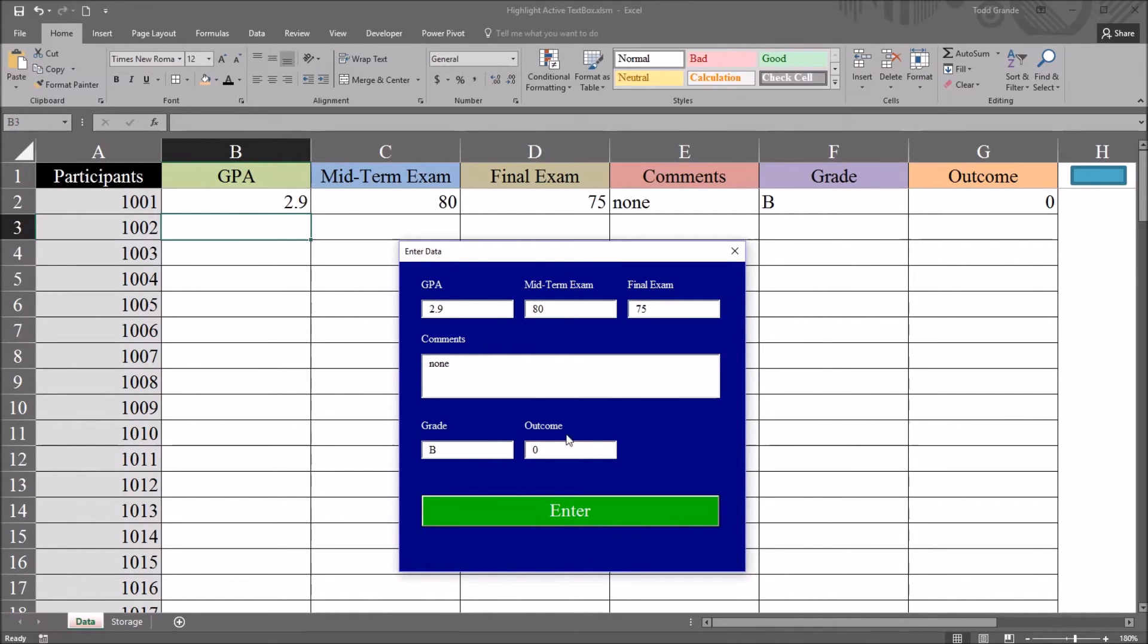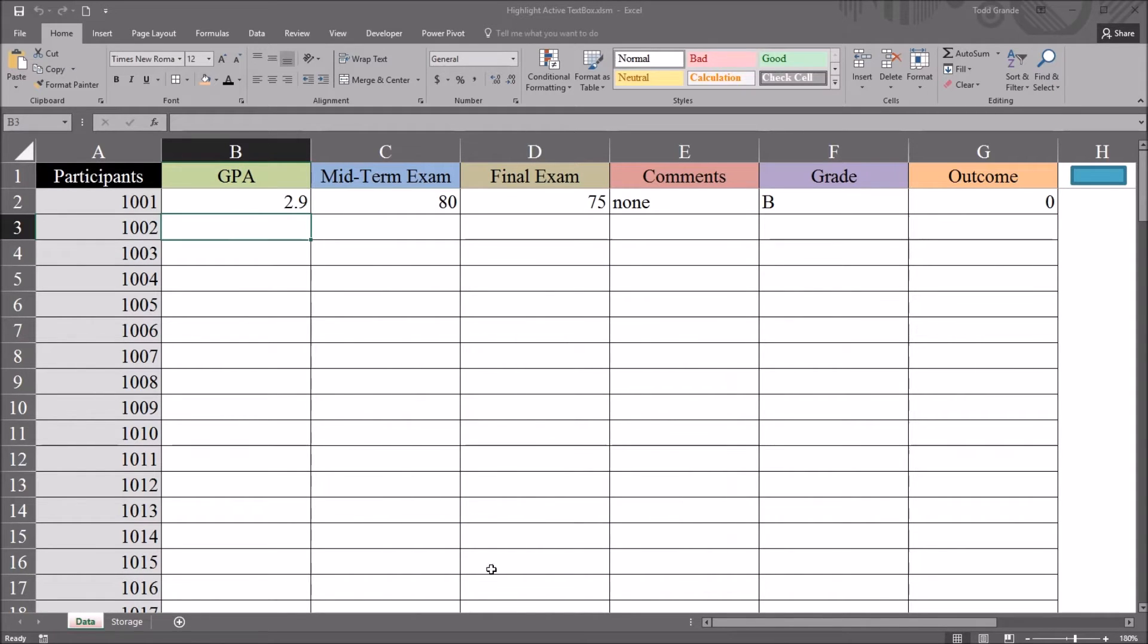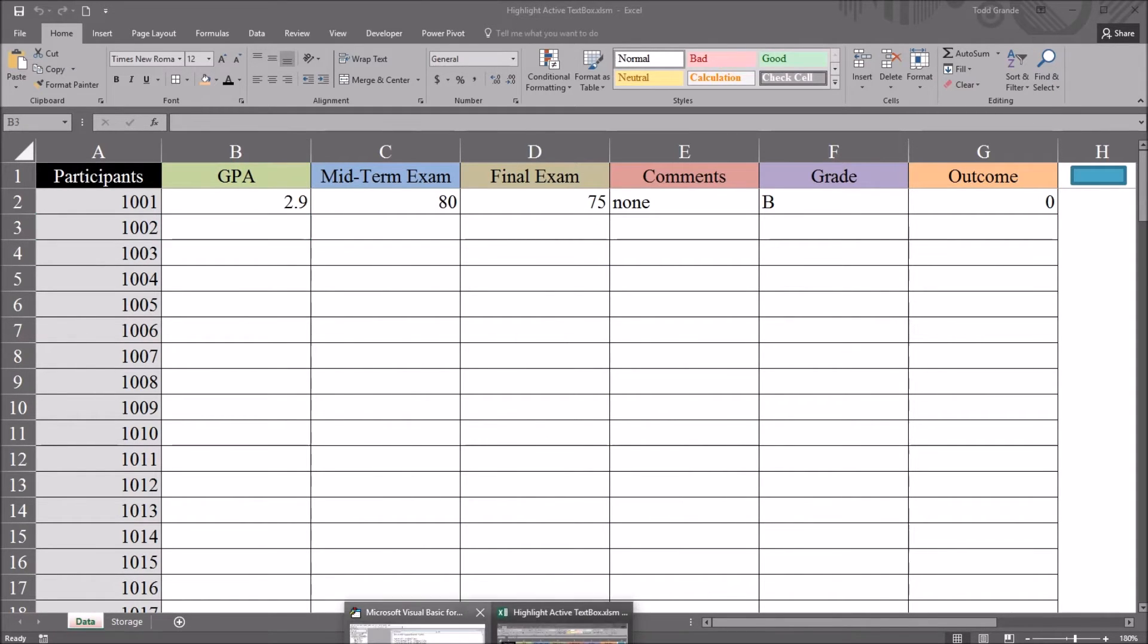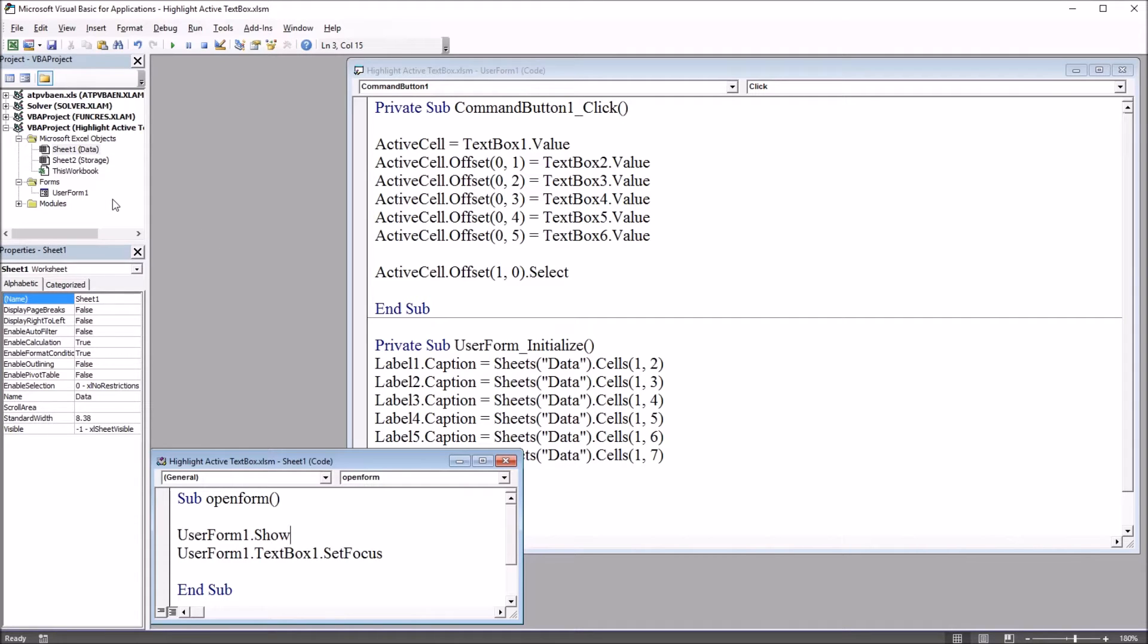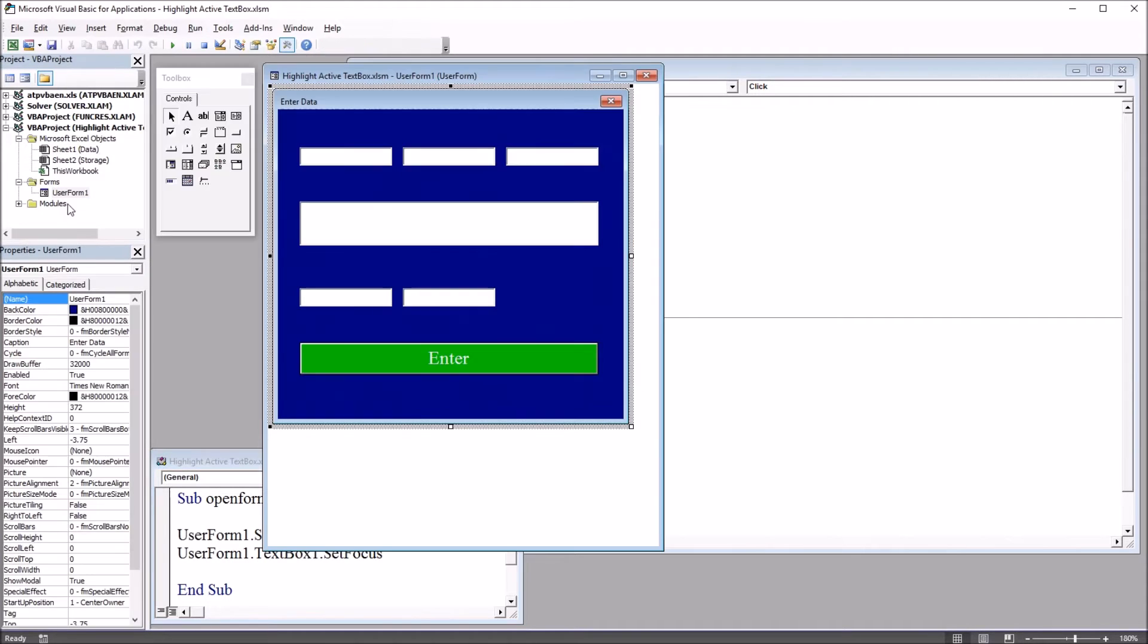That makes it distinct from the non-active text boxes that will continue to have the white background. So there are a few ways to accomplish this. I'm going to move back to Visual Basic Editor. The method I'm going to use will allow each text box to have a different color. So it's going to be the same two events for each text box. One is enter and one is exit.